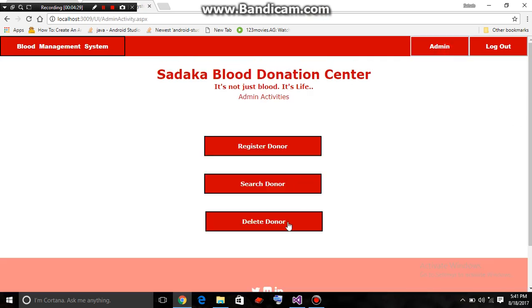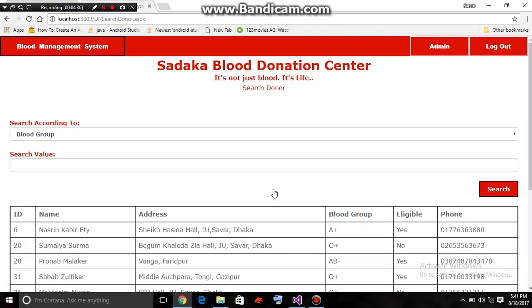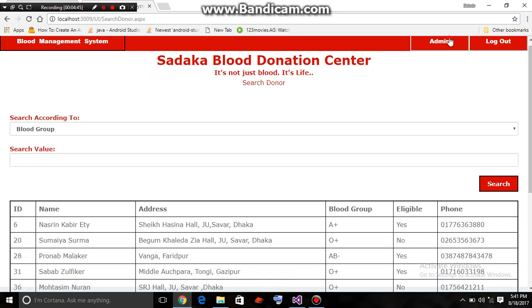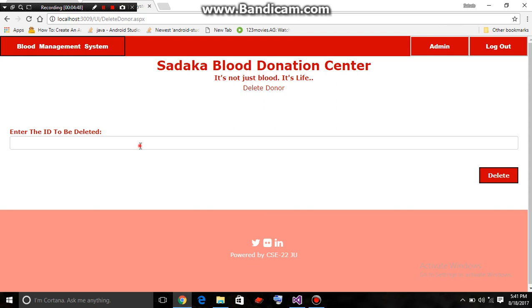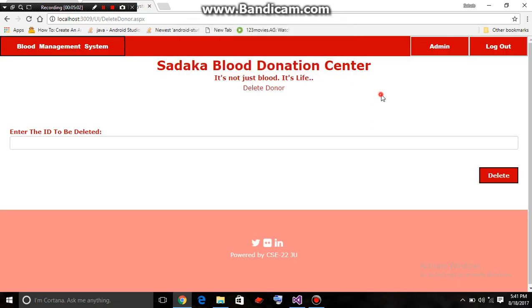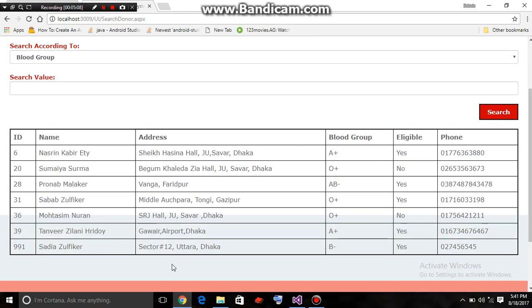An admin can also delete a donor. Suppose he wants to delete the donor with ID 456. He will enter the ID of the donor he wants to delete. The donor is successfully deleted, and now there is no donor with ID 456.